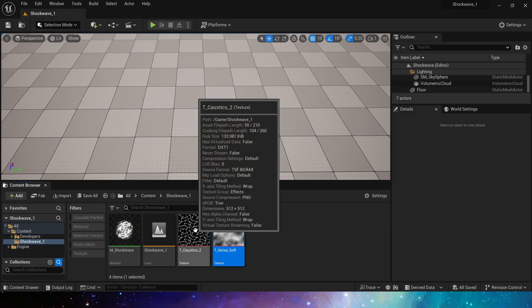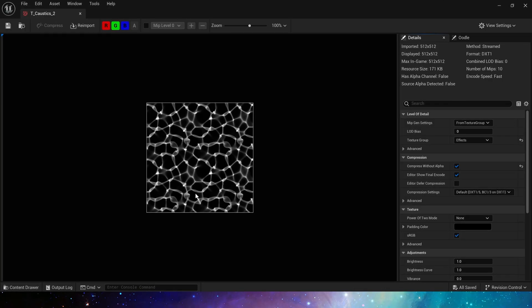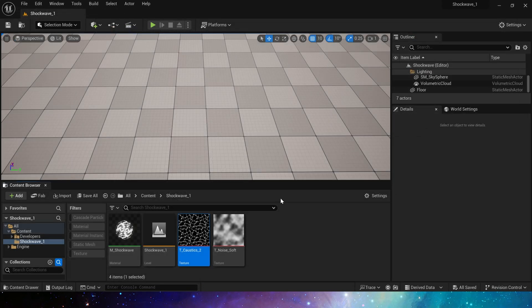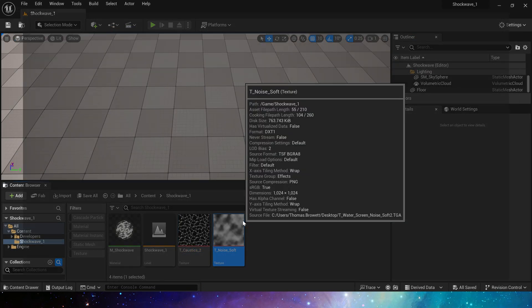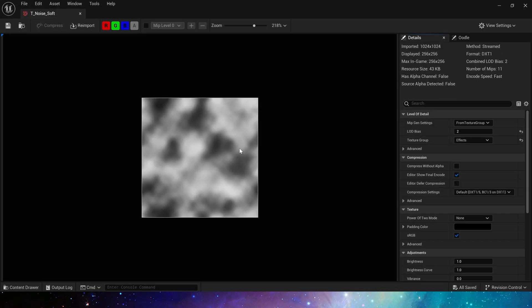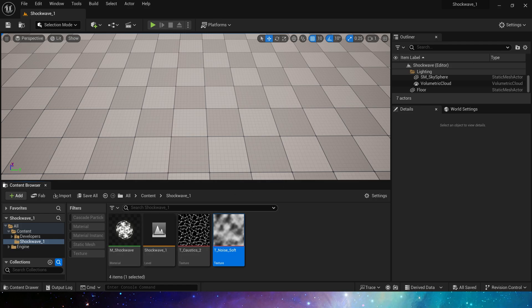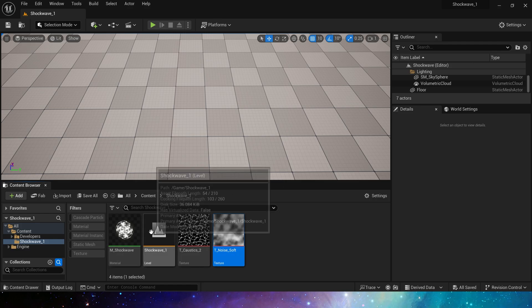To create this effect is actually very simple. We only need two textures to create the material and apply this material in Niagara. These textures are the water caustics texture we used before and a noise texture, which is still provided free by Epic. You can download the textures and material assets I made on my Patreon.